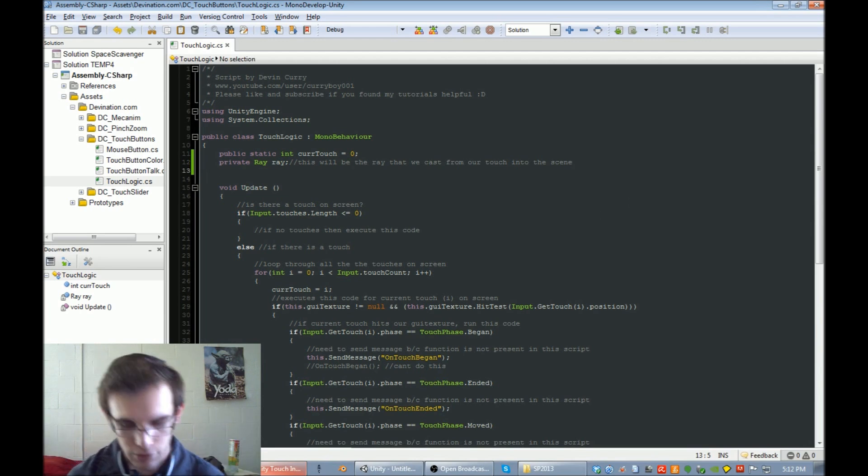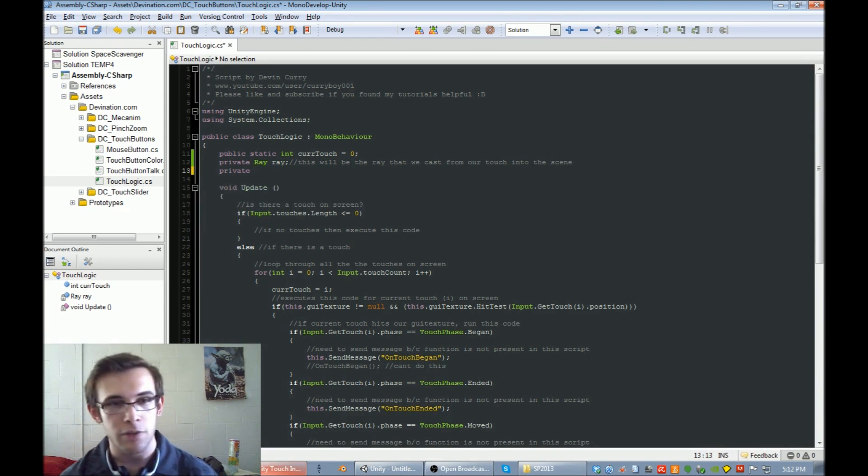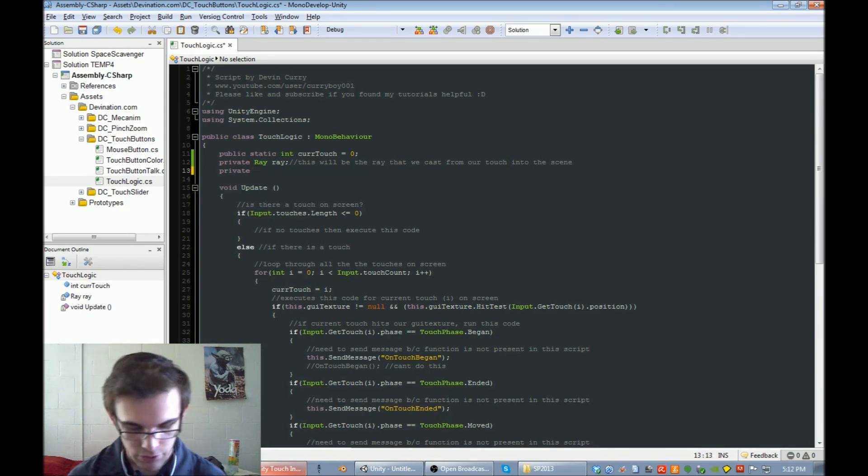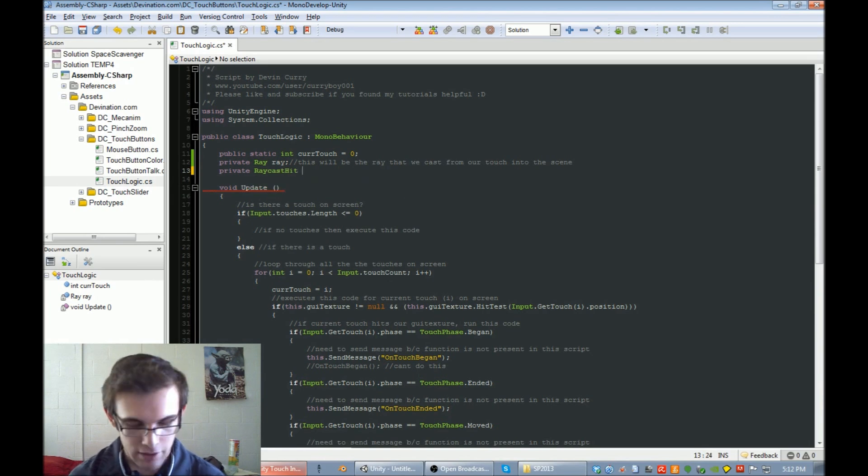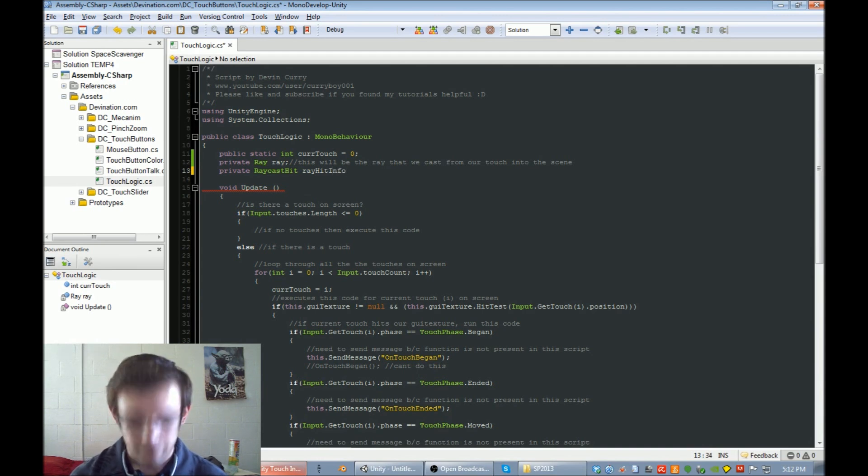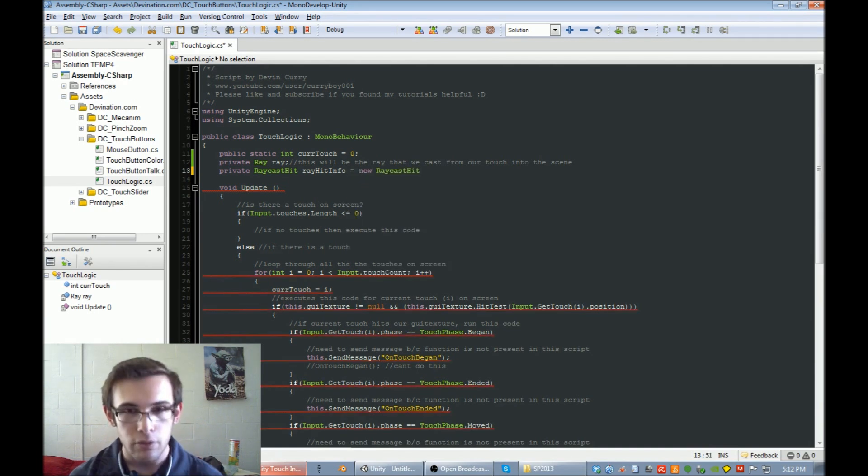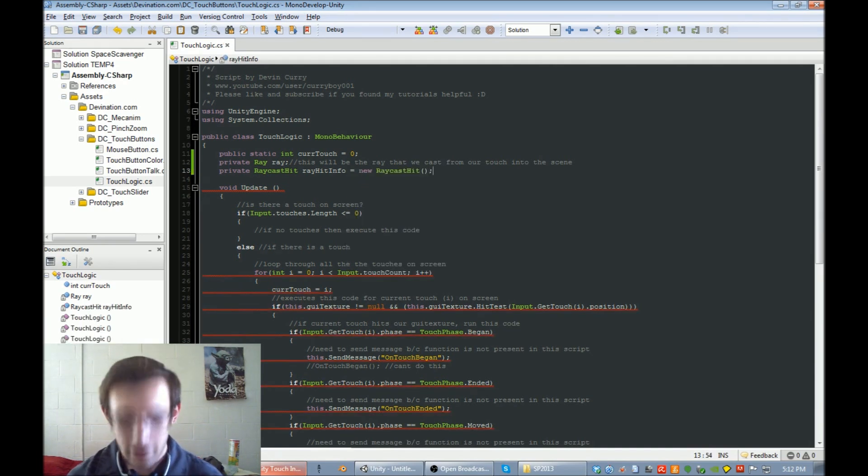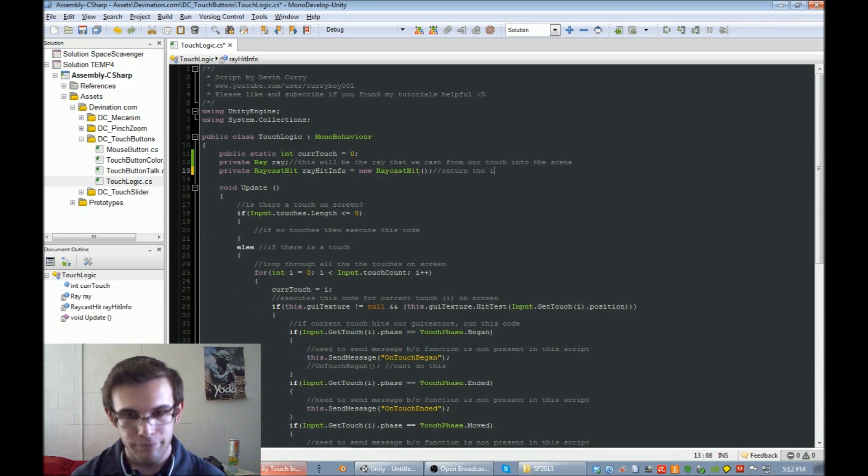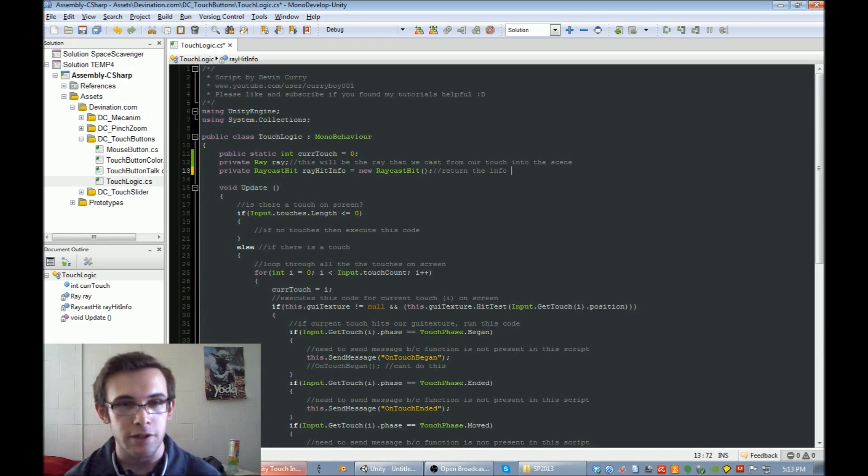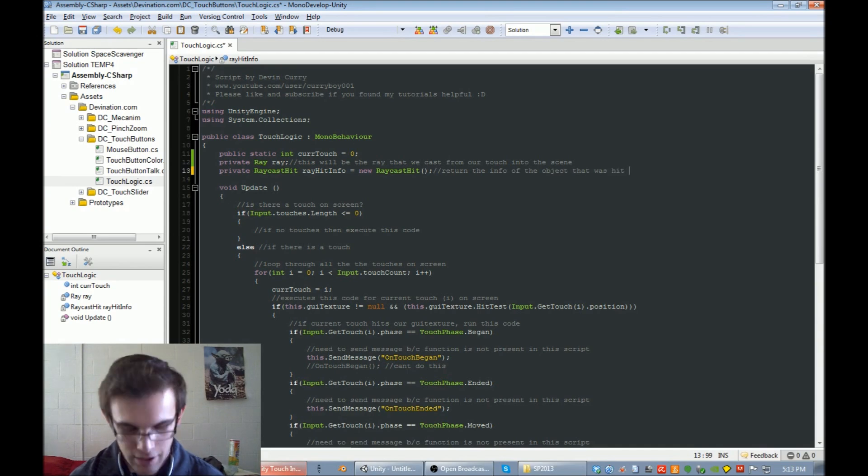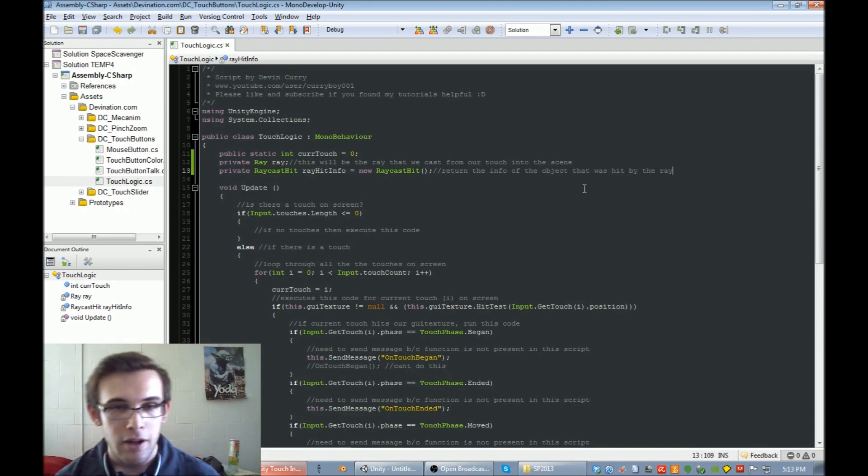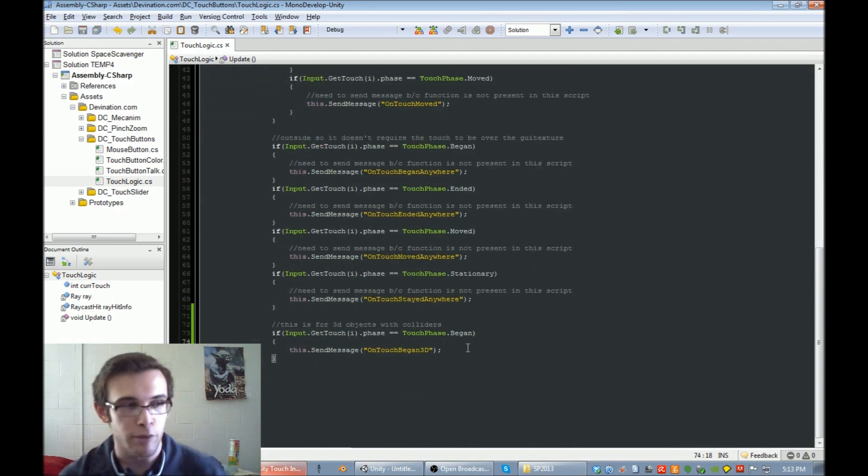And we also need to find what object was hit by that ray. So to do that, we're going to need a variable raycastHit, and we'll call this rayHitInfo. It's going to equal a new raycastHit. What raycastHit does is it will return the information from the object that was hit. Return the info of the object that was hit by the ray. Now that we have those two variables set up, we're ready to put them to work.